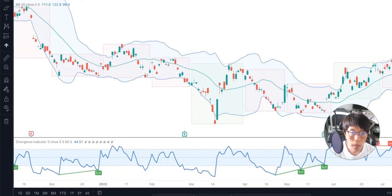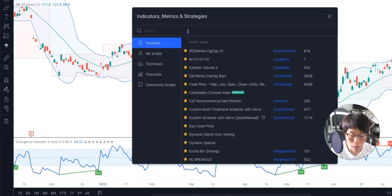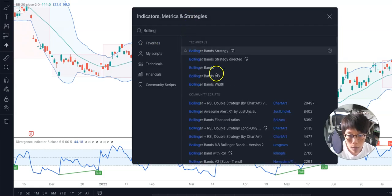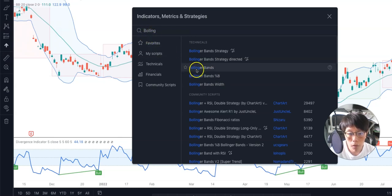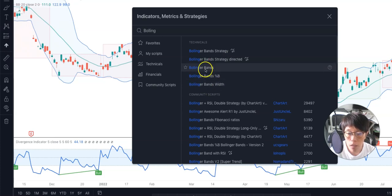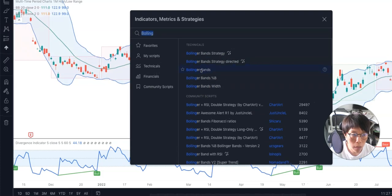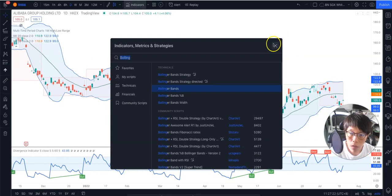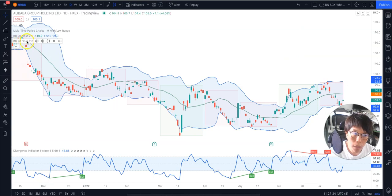First, press this button here that says Indicator and click on that. Then type Bollinger — or just type B-O-L-L — and you should see this indicator that pops up under Technicals. It says Bollinger Bands. Not the Bollinger Bands Strategy or the Bollinger Bands Width, but just Bollinger Bands. Click on that, and you should be able to see on the left-hand side it pop up the Bollinger Bands.